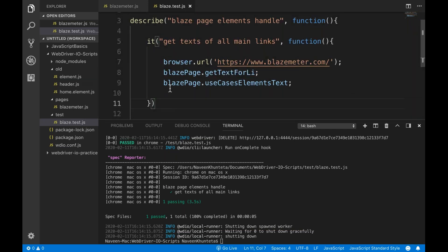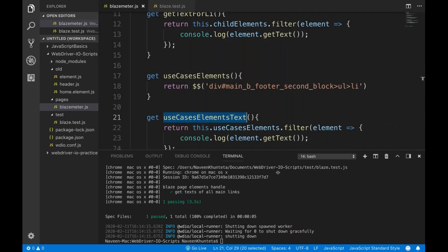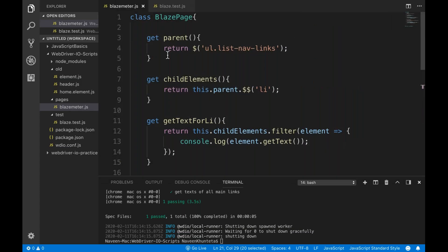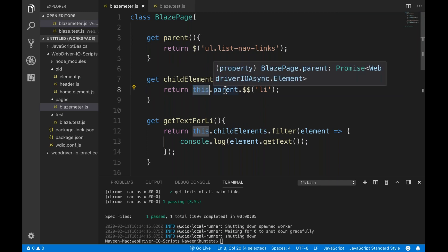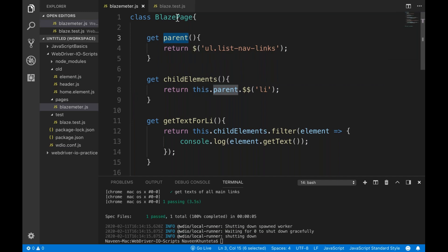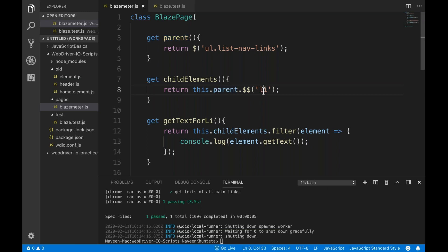So this is very simple. Always use the proper way of creating page objects. I would prefer you create one single parent returning a single dollar element — useful if you need to interact with just the parent tomorrow — and then from this parent use this dot parent dot double dollar to find multiple elements for li. You can pass the HTML tag, CSS, or XPath directly.